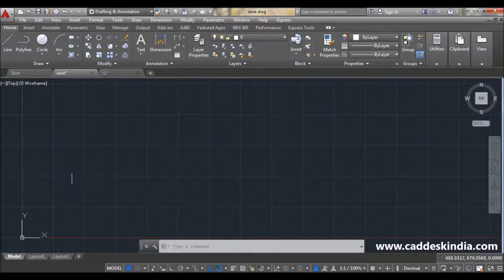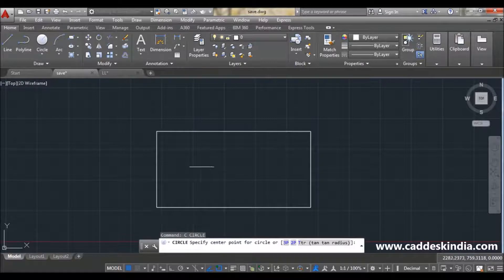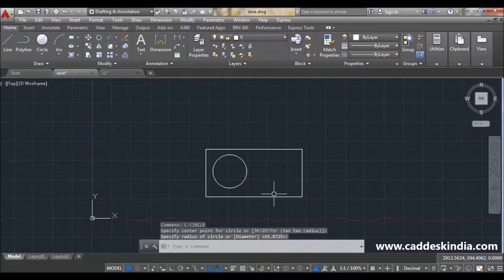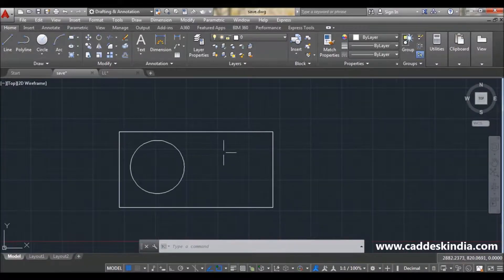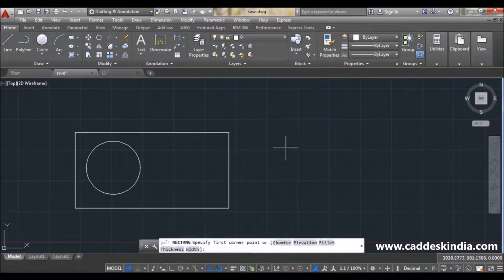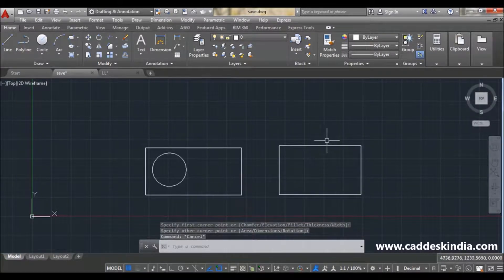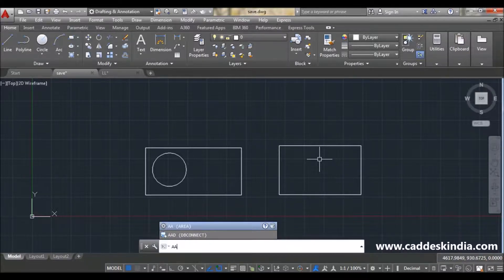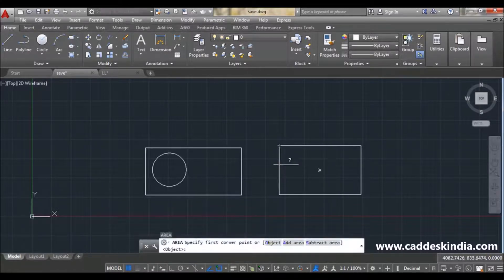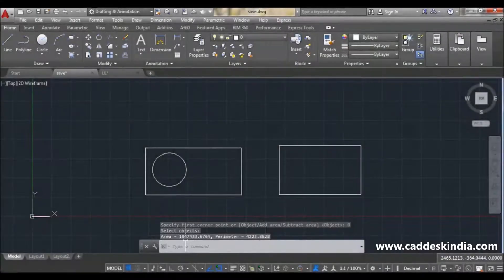So let's move on. For area, I am just taking an example. This is my rectangle and this is my circle. Suppose this is my rectangle and I want to calculate the area of this rectangle. Just type 'AA' for area and then click, pick the object, and select the object. Now you can see it is showing the area of that object and its perimeter.